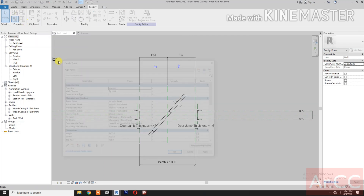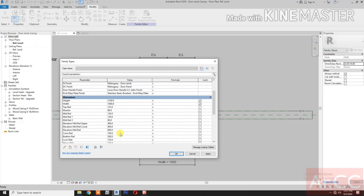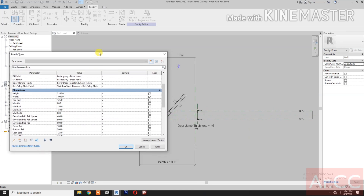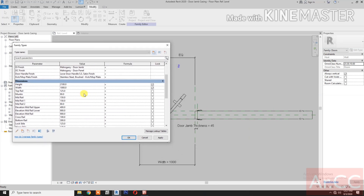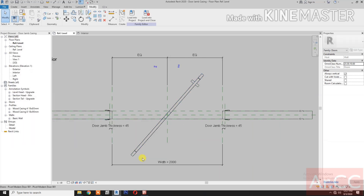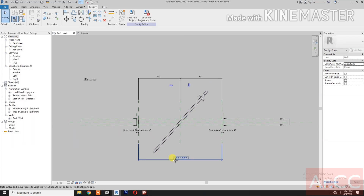Go to Family Types. Let's change the Width to 2000mm. Perfect.